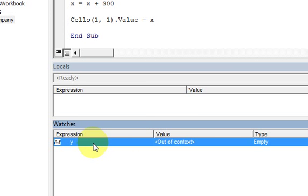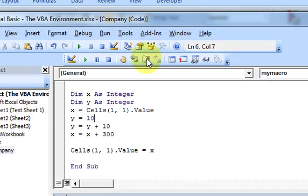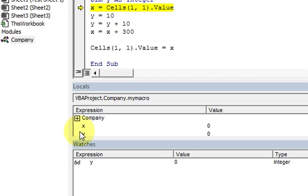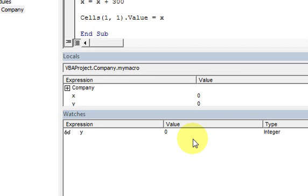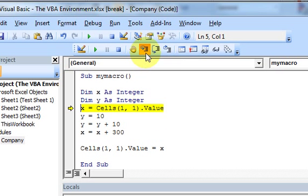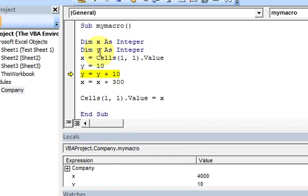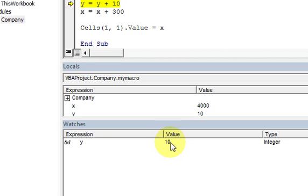Now in my watch window I have y, and it says the value is out of context because the macro isn't running yet. Once I start stepping into it, my locals window shows all variables as before, but my watch window only shows the variable I decided to watch. The watch window peeks into your computer's memory and shows you the value of variable y - you declared it as an integer, so there's a small space in memory and here's the value.